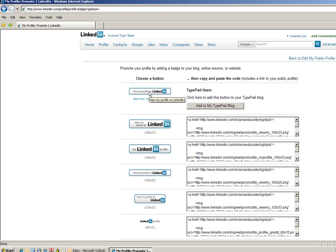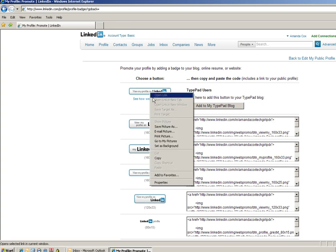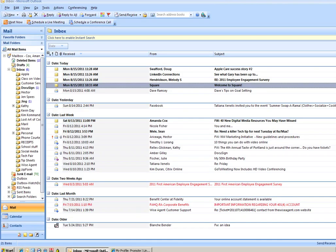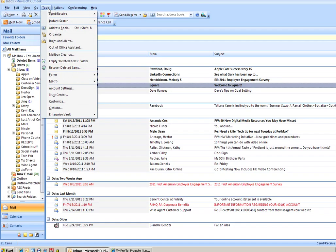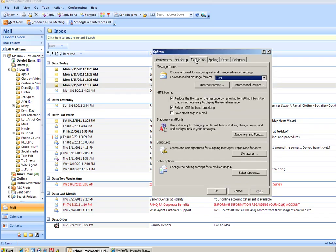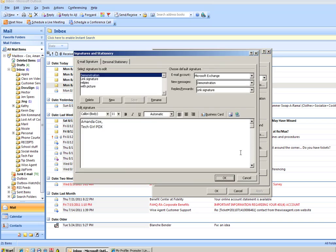So on this one I'm going to right click and copy and then I'm going to go into my Outlook and go into Tools, Options, Mail Format, Signatures and I've got four different signatures to choose from but I've set up this one for demonstration sake today.